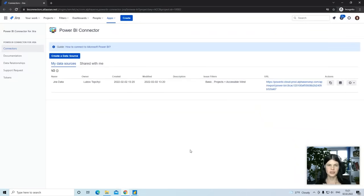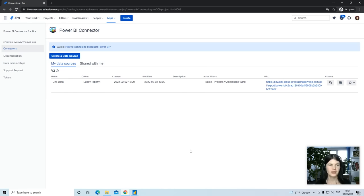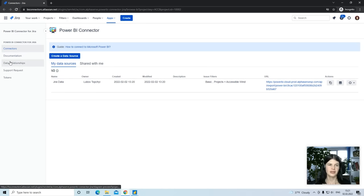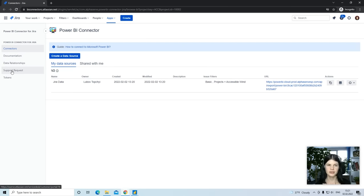I'm going to show you some additional resources we have under the Power BI connector. You can also create a support request directly from the connector if you have any questions.